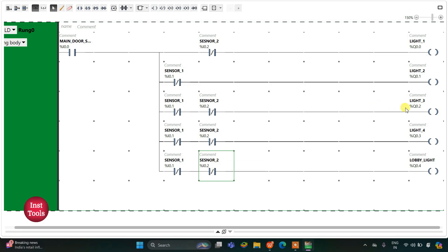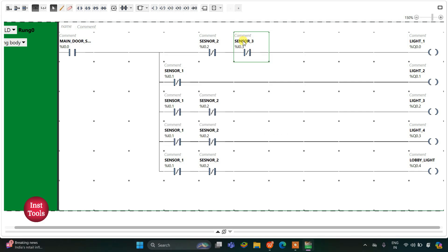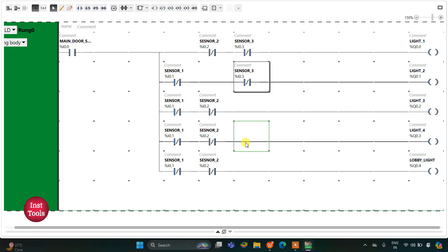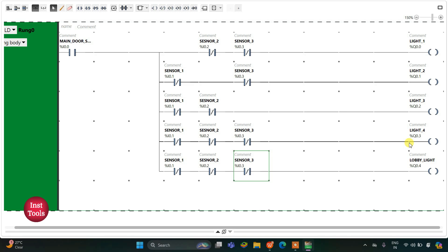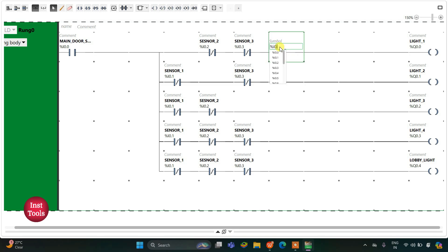When the door of room three is open, Light 3 will not be turned off but all other lights will be turned off. I will insert a normally closed contact, assign address I0.3, and symbol it as 'Sensor Three'. I will copy and paste it — Light 3 will not be turned off but Light 4 and Lobby Light will be turned off. When the door of room four will be open, Light 4 will not be turned off but all other lights will be turned off. I will insert one more normally closed contact and assign address I0.4, symboled as 'Sensor Four'.